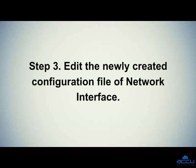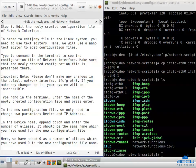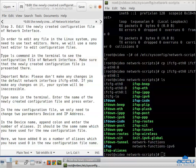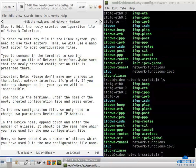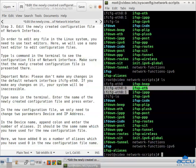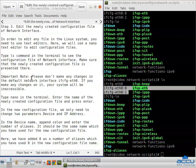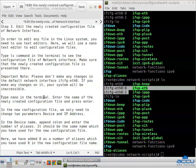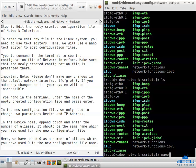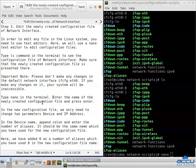Step 3: Edit the newly created configuration file of network interface. In order to edit any file in the Linux system, you need to use a text editor. Here, we will use the nano text editor to edit the configuration files. Type the ls command in the terminal to see the configuration files and make sure the newly created configuration file is present. Important note: please do not make any changes to the default network interface ifcfg-ETH0. If you make any changes to it, your system will be inaccessible. Type nano in the terminal, enter the name of the newly created configuration file, and press Enter.